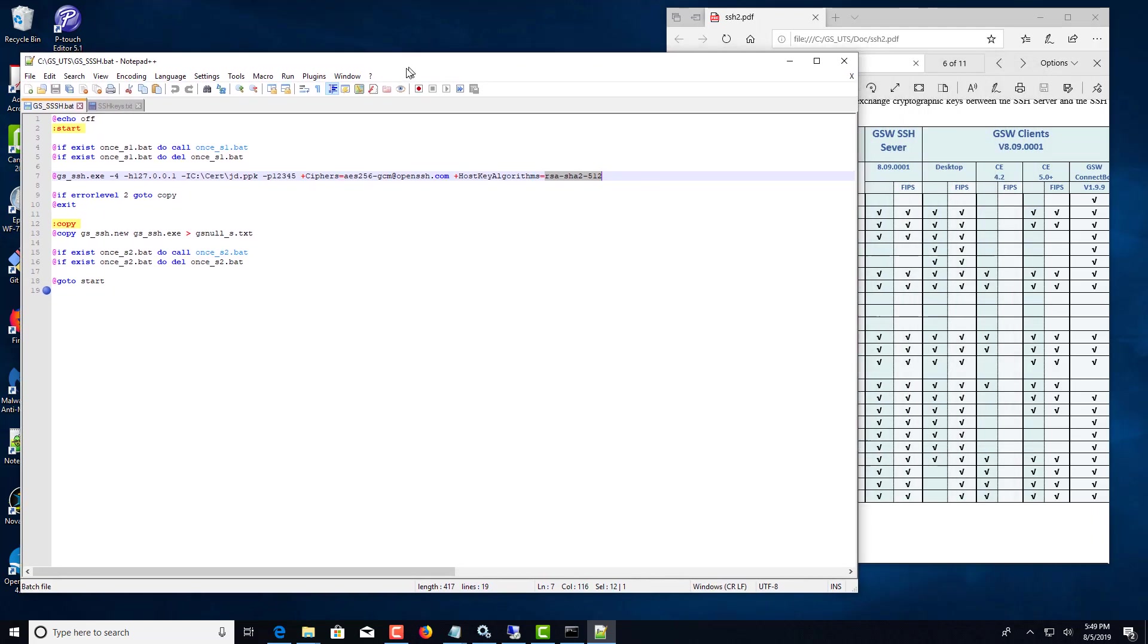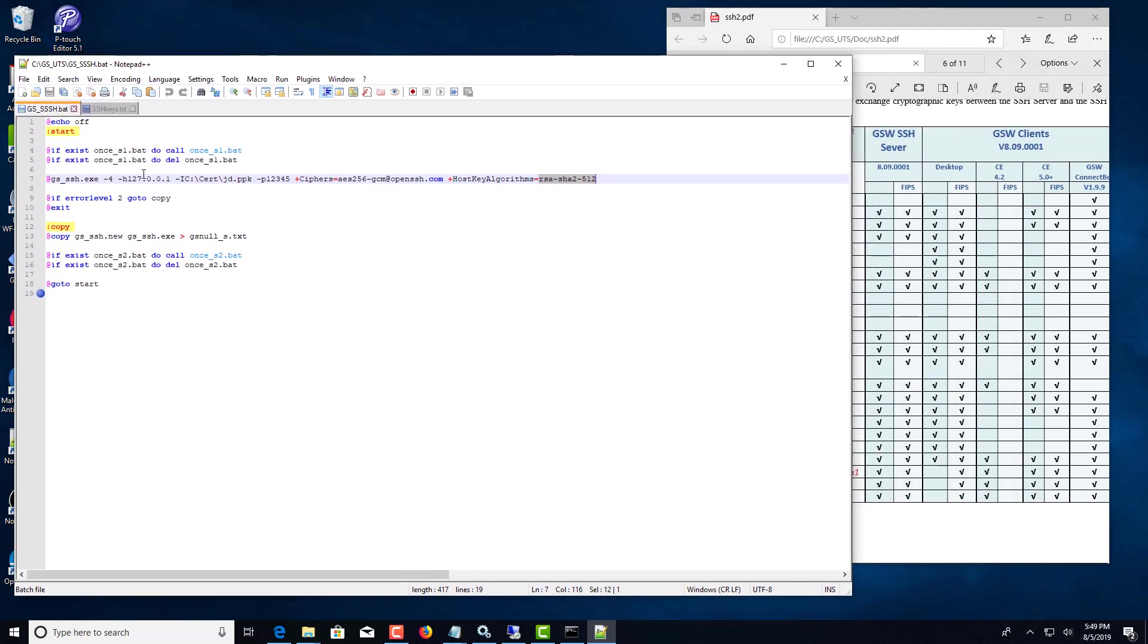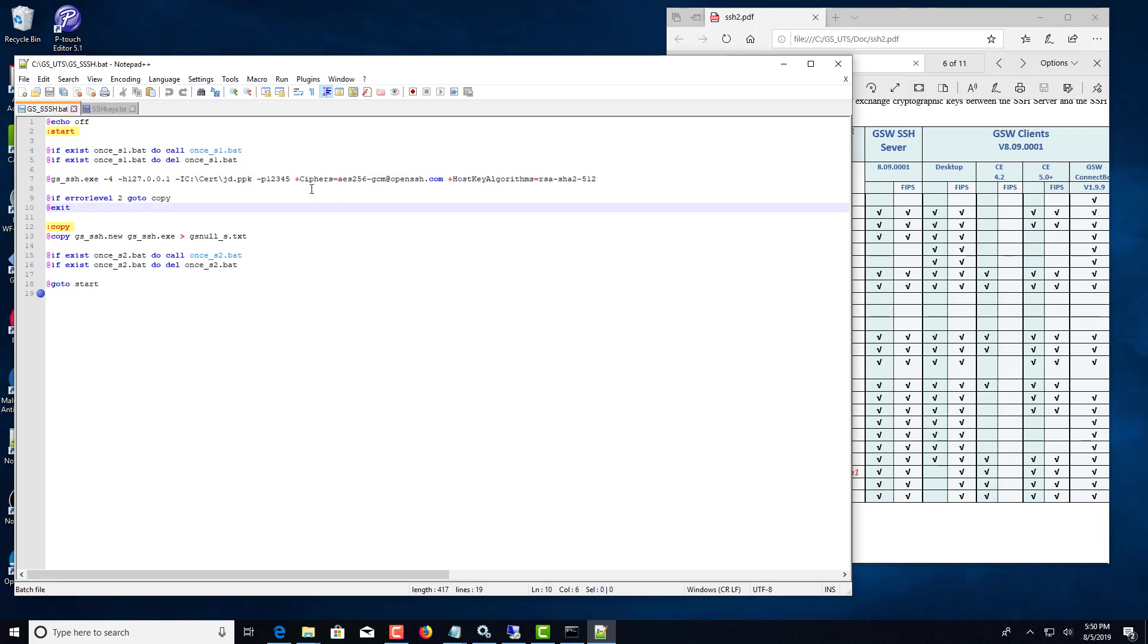In the SSH you'll specify capital I and a path to your PPK file if you use one. You can specify the password for the PPK file public private key, and then at the end you put in the ciphers that you want.